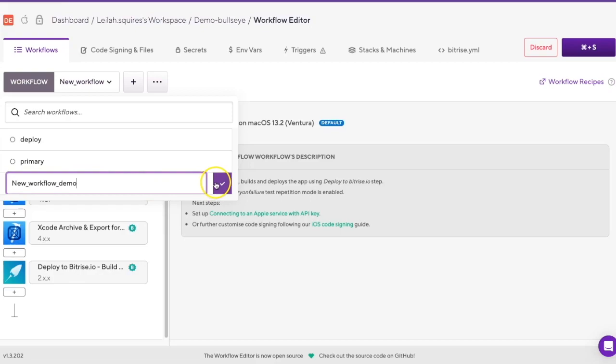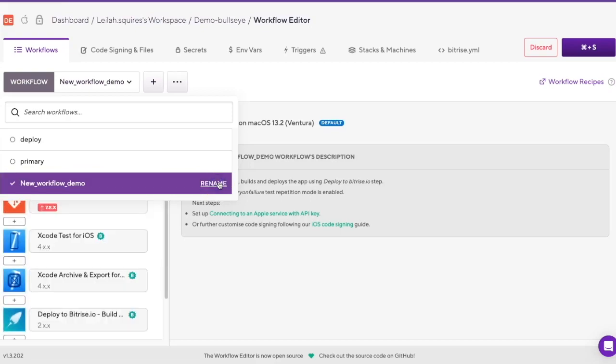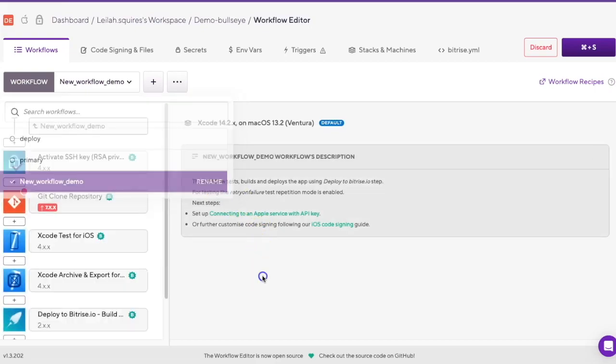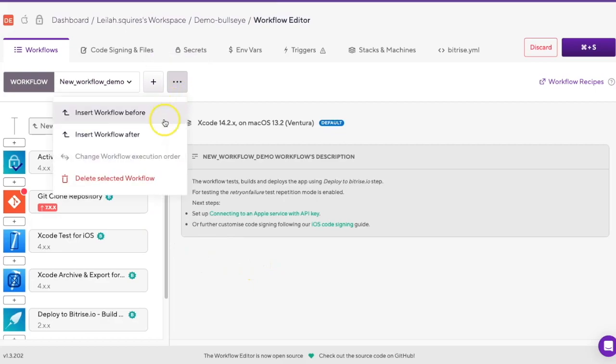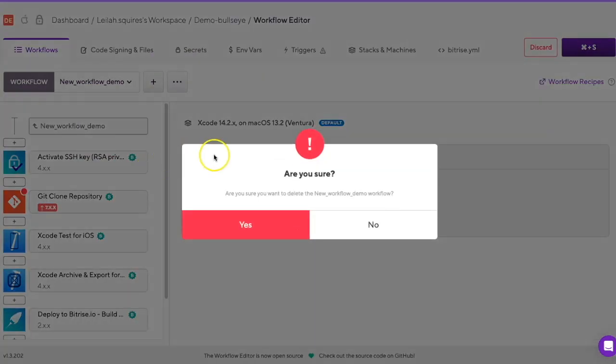Finally, to remove a workflow altogether, tap the Ellipses button and simply select Delete Selected Workflow. Then reaffirm you want to delete it in the popup.